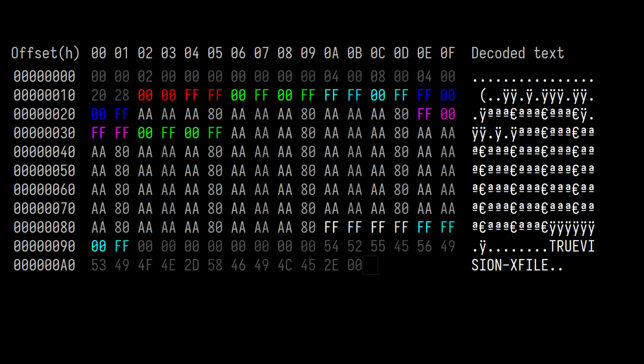We can see all of the colors are there and then there's some stuff at the end that says TrueVision-X file and there's some stuff at the beginning, which is the 18-byte header, I guess.